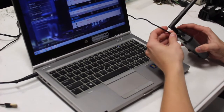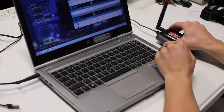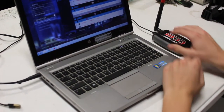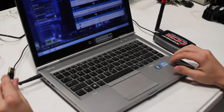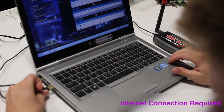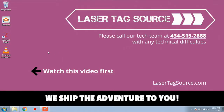Turn on the computer and plug the CCM module into the computer's USB port. You must connect the laptop to an internet connection in order to start the software. Locate the iCombat Engine icon on the desktop and wait for the software to start up. This may take a few minutes.